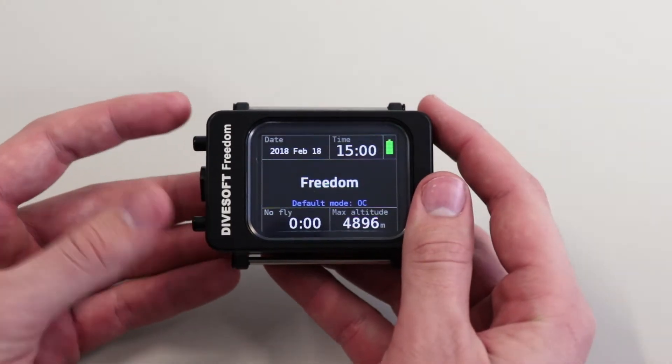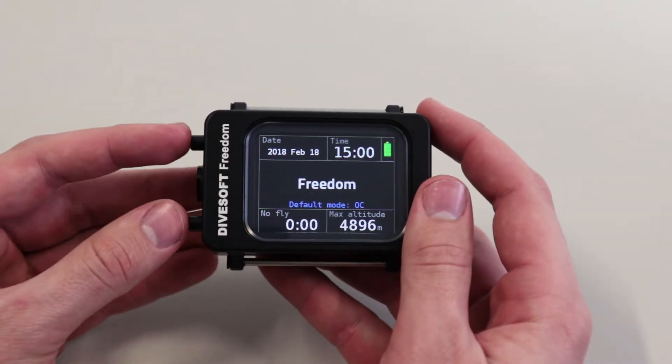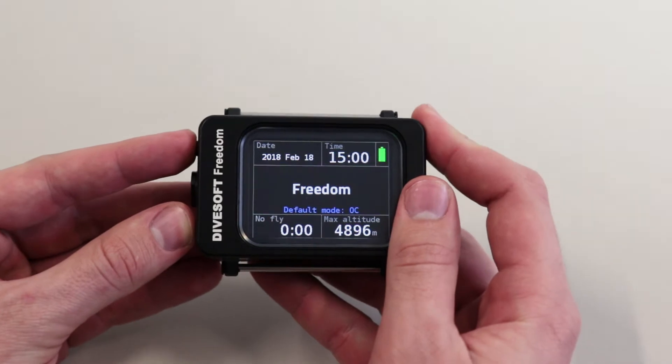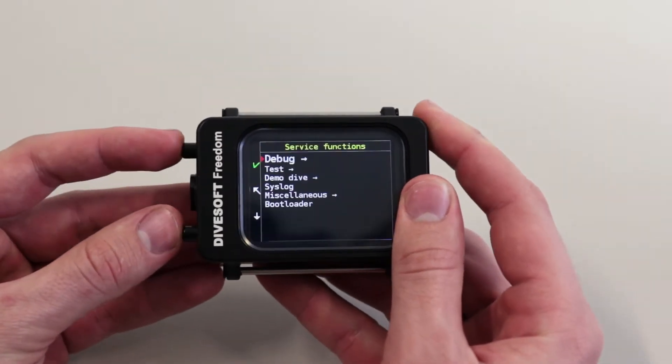To access the service menu, press both buttons, release one, press it again, and release both.